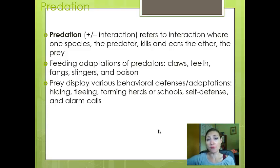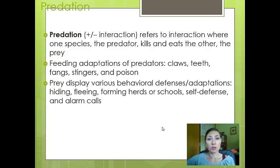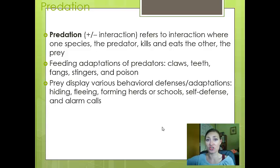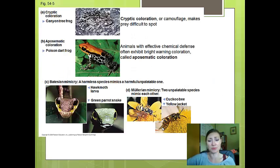In predation, one organism benefits — usually the predator — and one organism is harmed, which is typically the prey. One organism will kill and eat the other. There are many feeding adaptations of predators that make them more effective at killing prey, including claws, teeth, fangs, stingers, and poison. But prey also have defenses, whether behavioral — like hiding, fleeing, or forming herds or schools when a predator is around — or alarm calls. As they evolve together, they both develop mechanisms to try to get the upper hand.